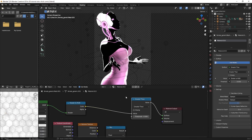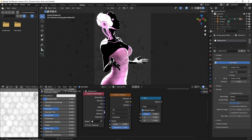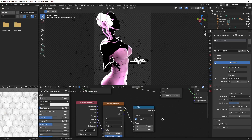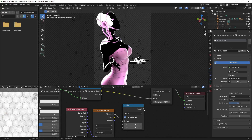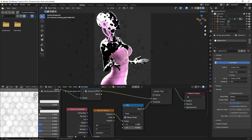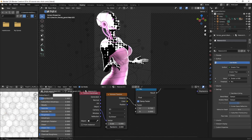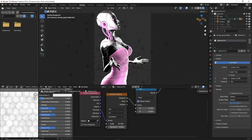For the Texture Coordinate node, take the Camera output and hook it into the Vector input of the Mix node. Then take the Mix output and hook it into the Threshold of the Greater Than math node. It'll turn white — don't freak out. Adjust the A and B values on the Mix until you can see things. Then bring the Randomness of the Voronoi Texture all the way down. You'll have a slight scaling issue, so up the scale until you see a really cool comic dot effect.